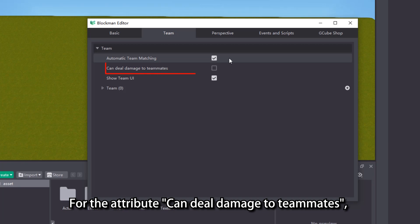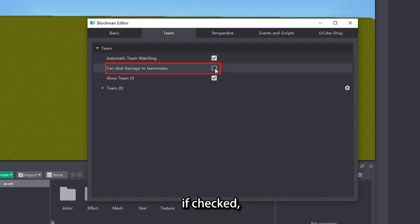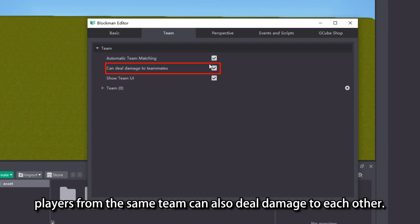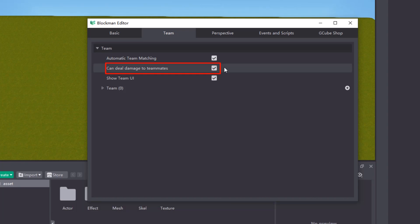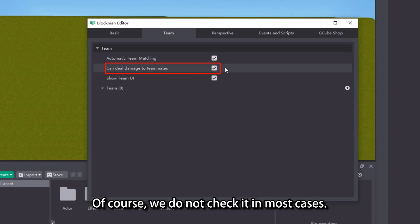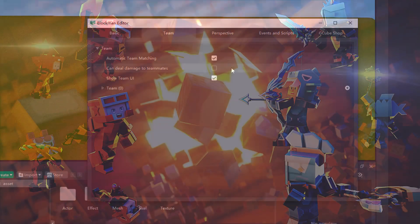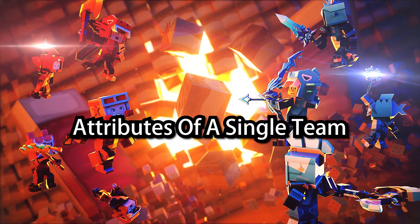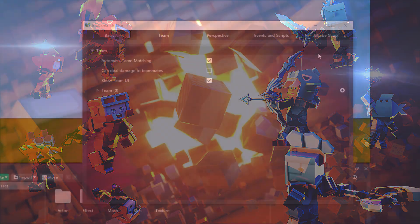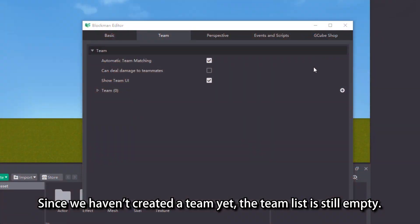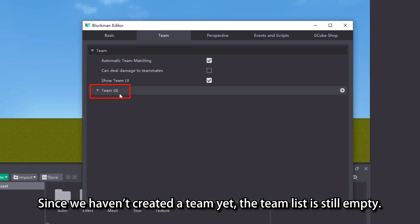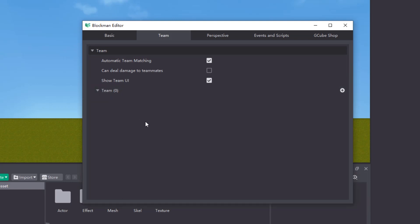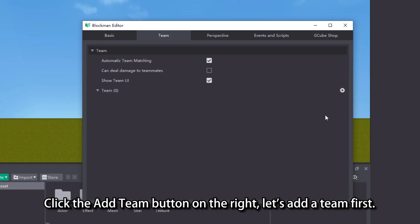For the attribute can deal damage to teammates, if checked players from the same team can also deal damage to each other. Since we haven't created a team yet, the team list is still empty. Click the add team button on the right, let's add a team first.